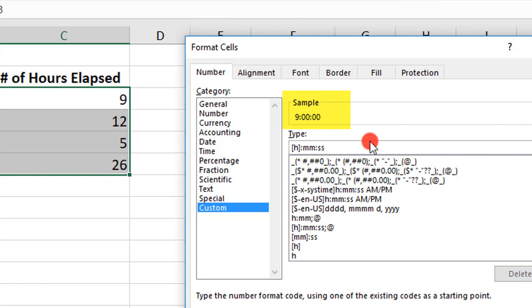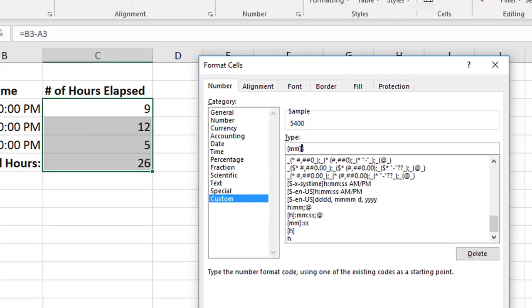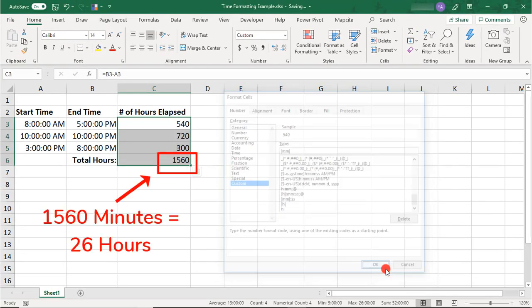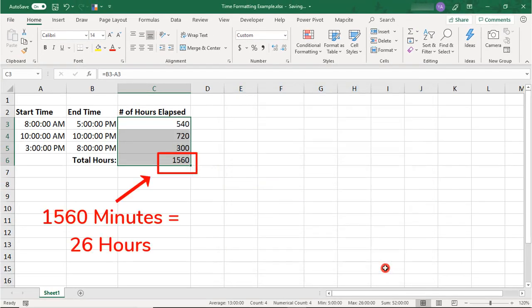Now, if you instead want to show your total elapsed time in minutes and not hours, it would be the two M's that you would want to include inside the Brackets. For more tutorials like this, click on these links. Thanks!